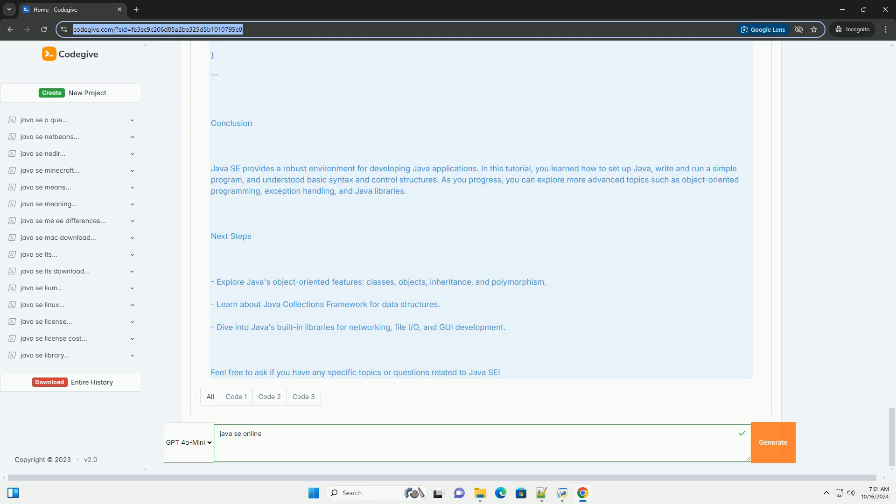Java Basics. Here are some fundamental concepts in Java. Variables and Data Types. Java is a statically typed language, meaning you must declare the type of variable before you use it. Control Structures. Java uses control structures to dictate the flow of the program. If else statement. For loop.